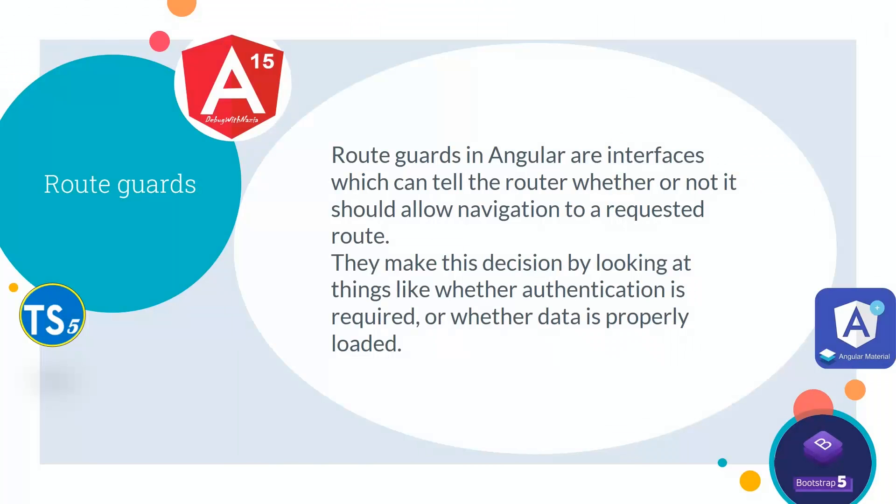First, we will see what are route guards. Route guards in Angular are interfaces which can tell the router whether or not it should allow navigation to a requested route. They make this decision by looking at things like whether authentication is required or whether data is properly loaded.